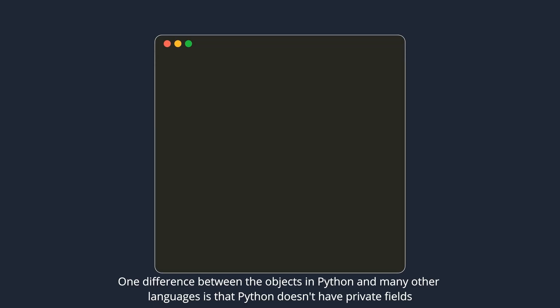Notice that each bicycle object has its independent copy of the internal state or fields. One difference between the objects in Python and many other languages is that Python doesn't have private fields.